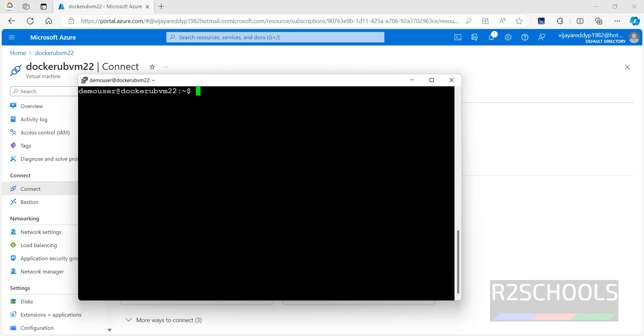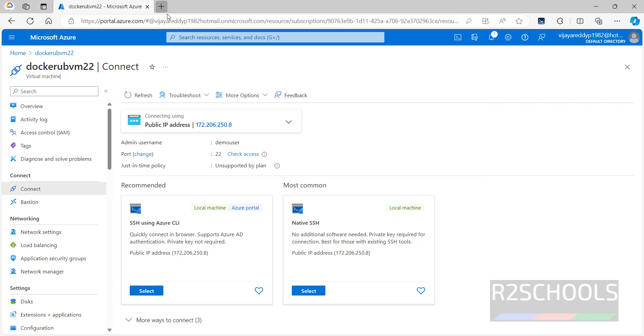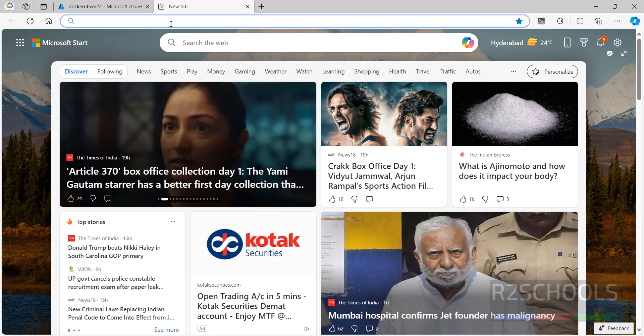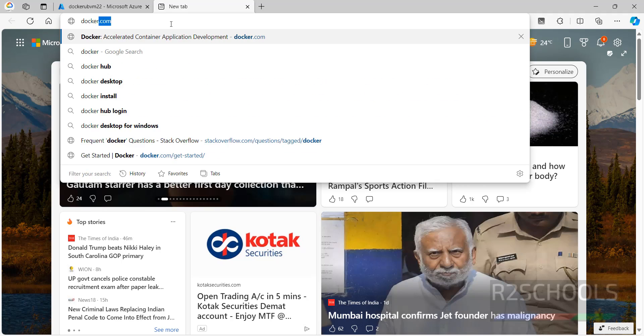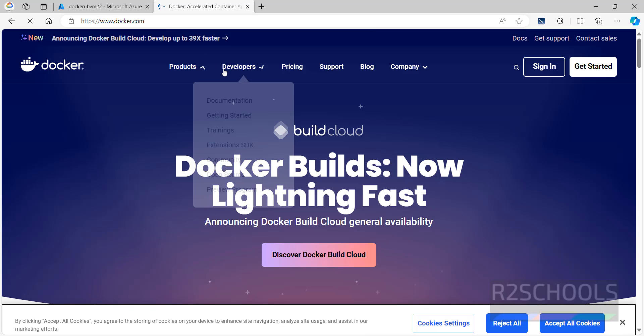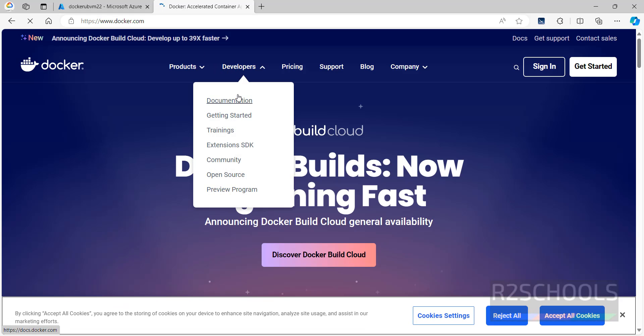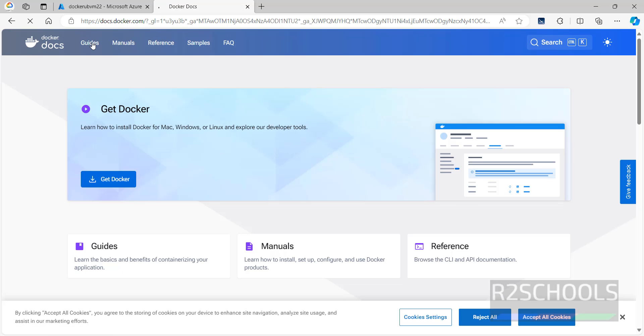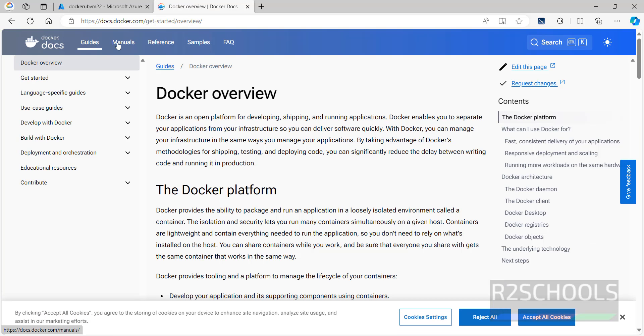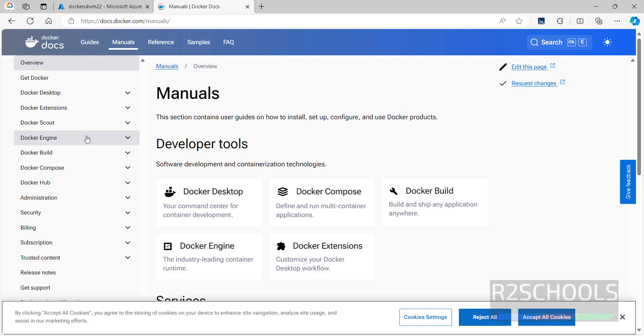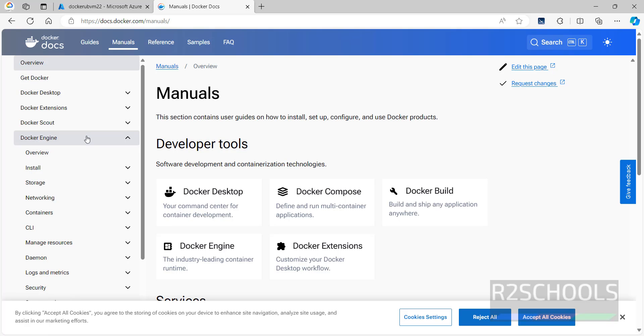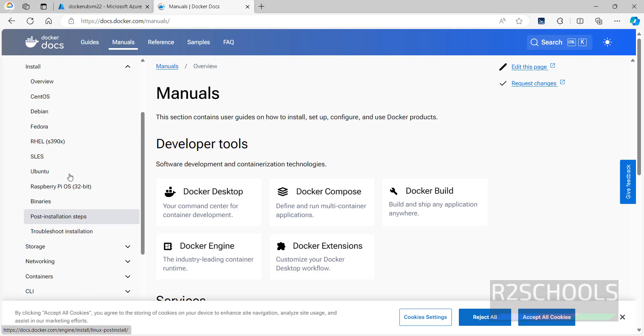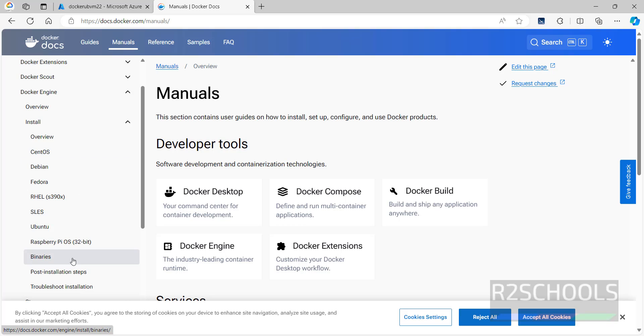Control L to clear screen. Until now, we have created the Azure Ubuntu virtual machine. Now, we will install the Docker on this Azure virtual machine. New tab, then go to docker.com. Click on developer, then click on documentation. Click on guides. Click on manuals, then click on docker engine. Then click on install. Then scroll down.